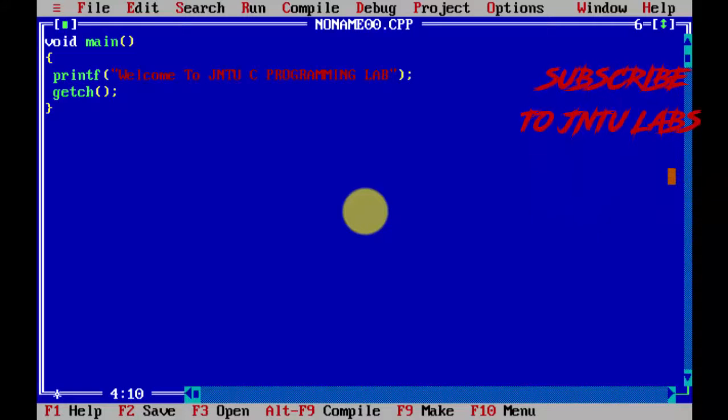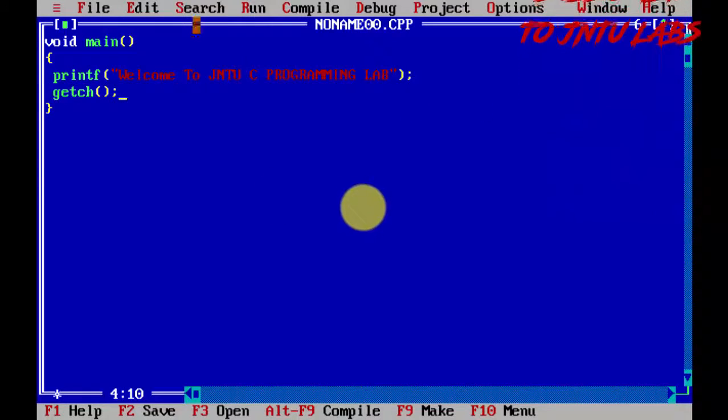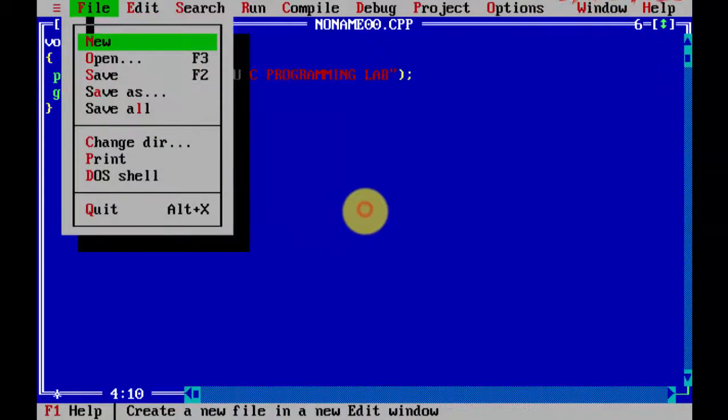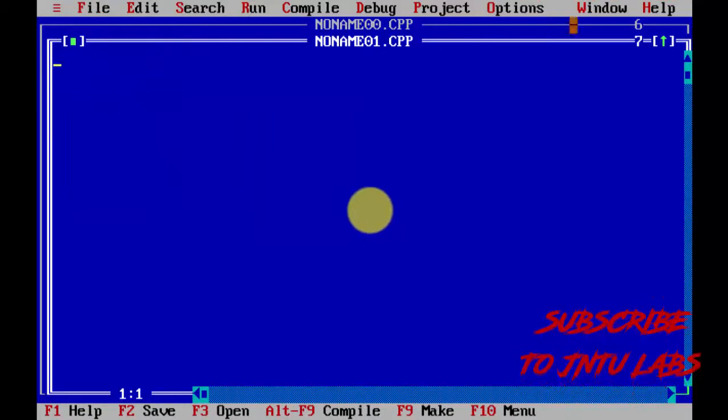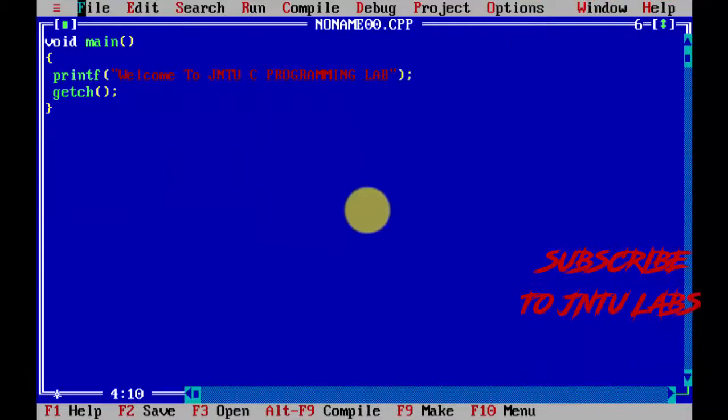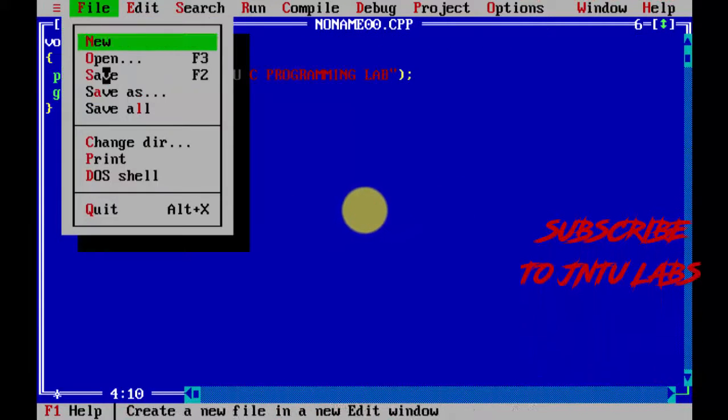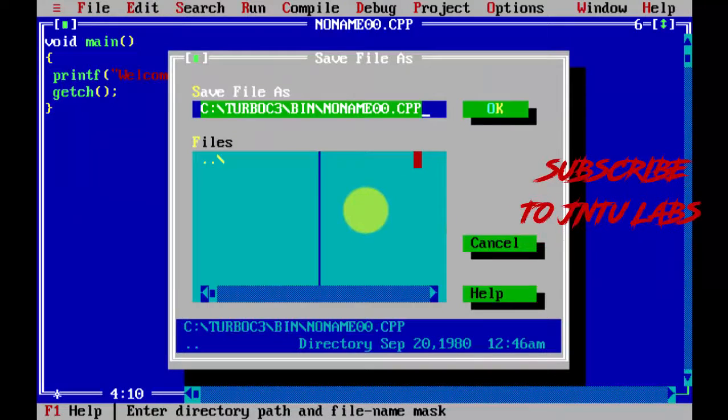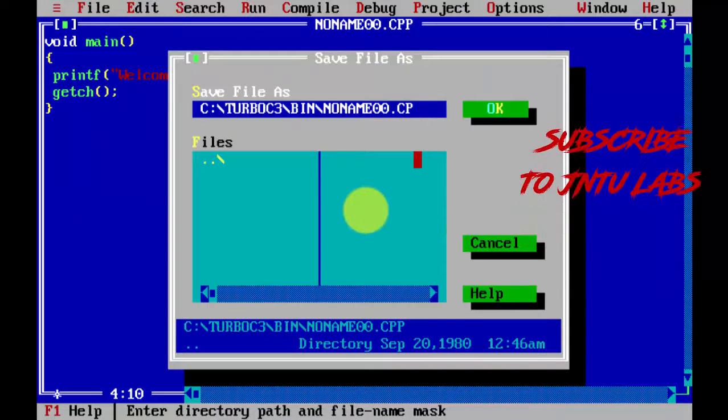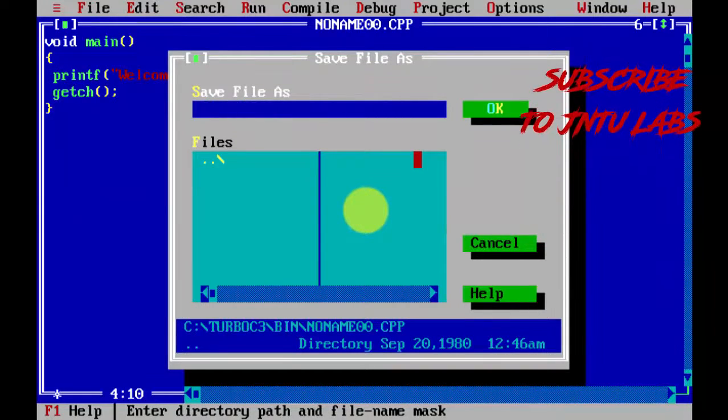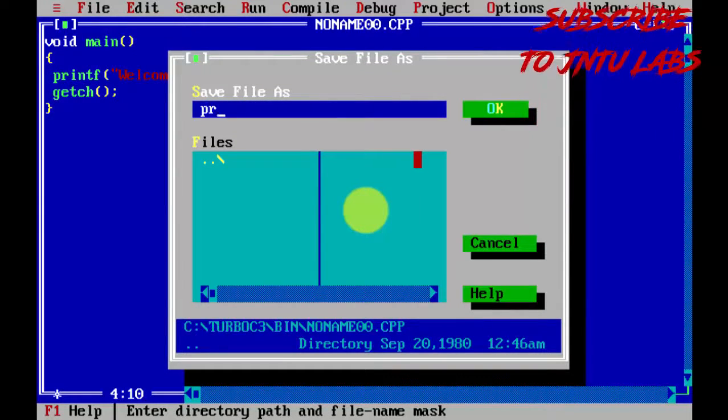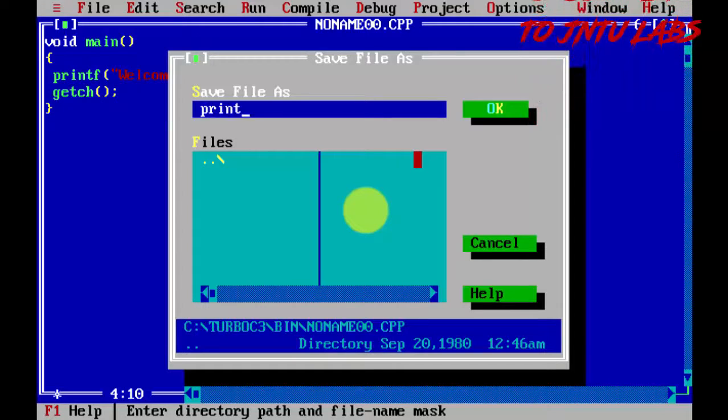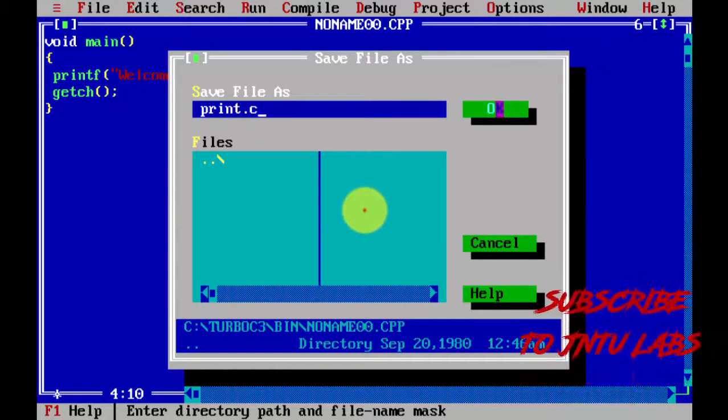Now just save it. Go to file, save. Name it print.c with extension .c, press OK.